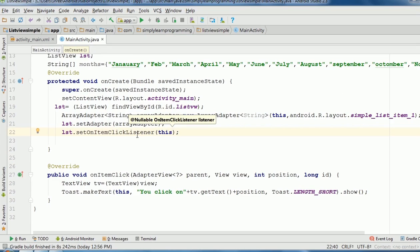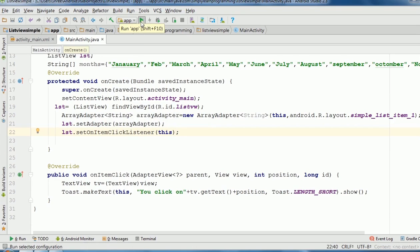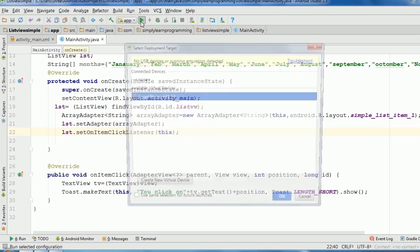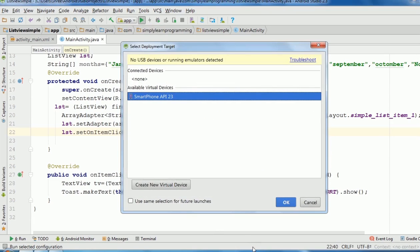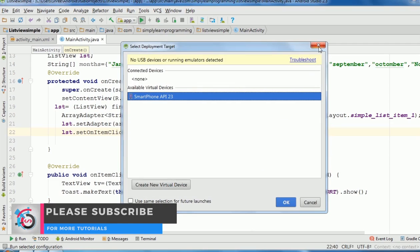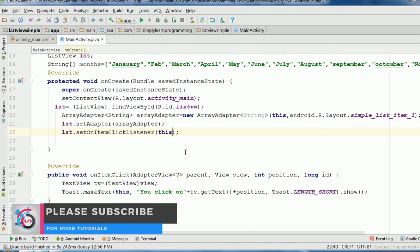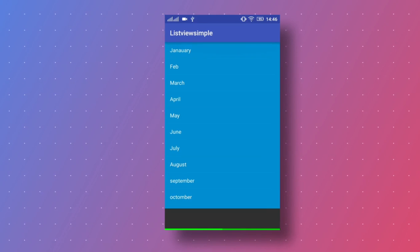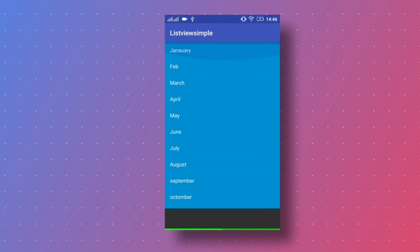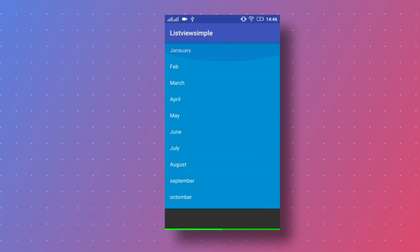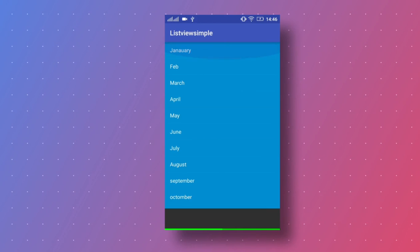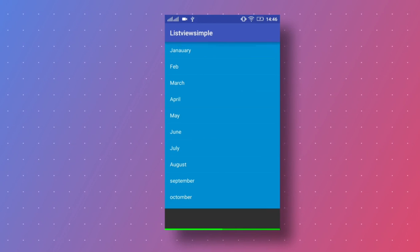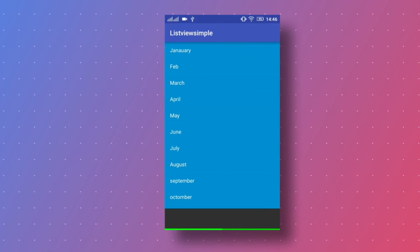Now we run the app on mobile and check what is the output. So our app is run and here is the output. List of months from January to December in list view.